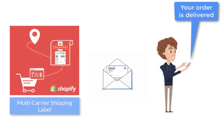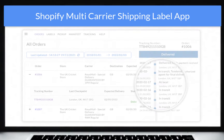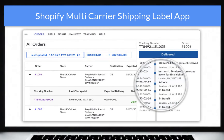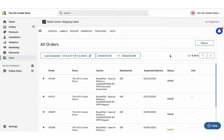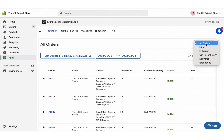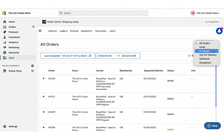The app also allows merchants to view the live tracking status of all the orders on the shipment tracking dashboard. The dashboard also provides an exclusive view of all the orders based on their tracking statuses.